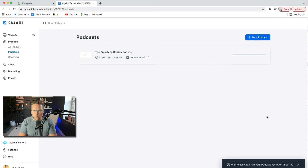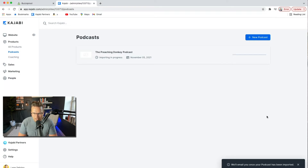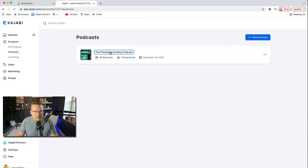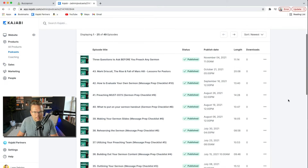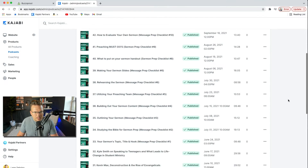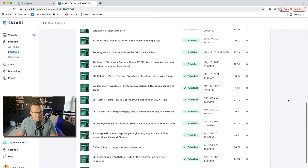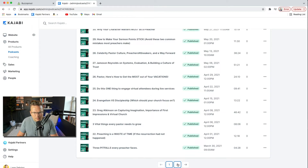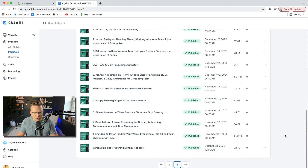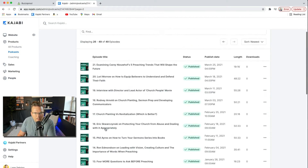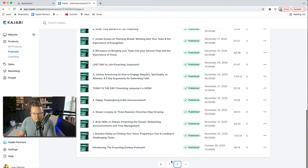It's doing some work to import the podcast and says it's going to email me when it's done. The import has been completed. Let's check out what we have here. The Preaching Donkey Podcast — it looks like it's got all of my episodes in there, all the way down to the very first episode. Episode one, all the way through to now.